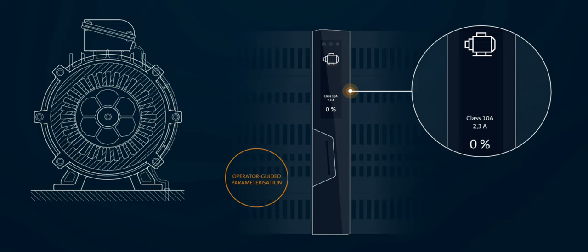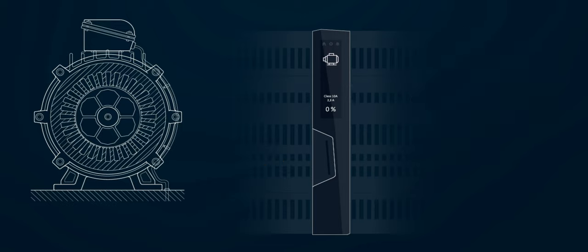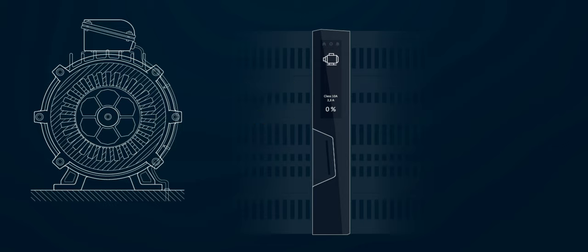The display will guide the user through the parameterization. Now we are in operating mode.